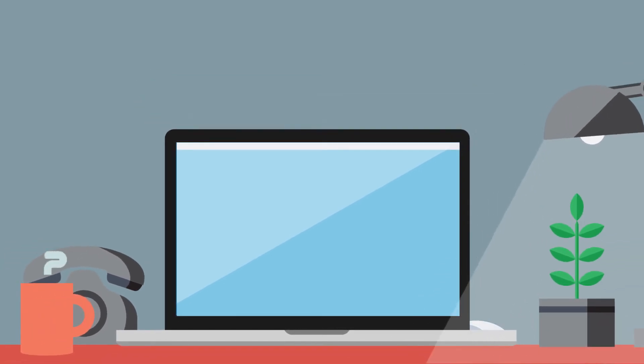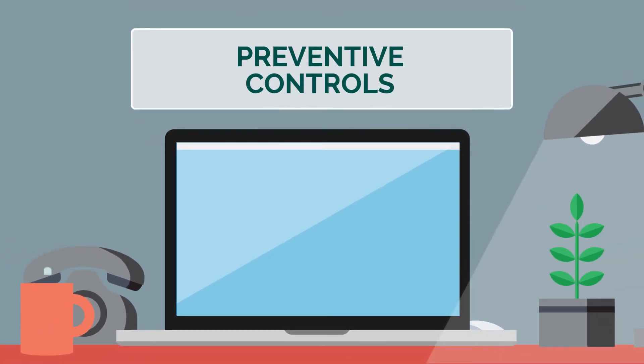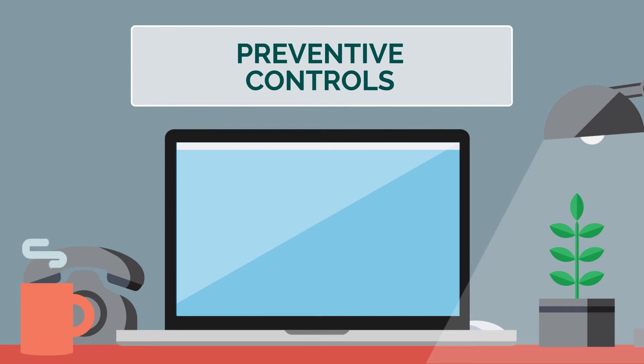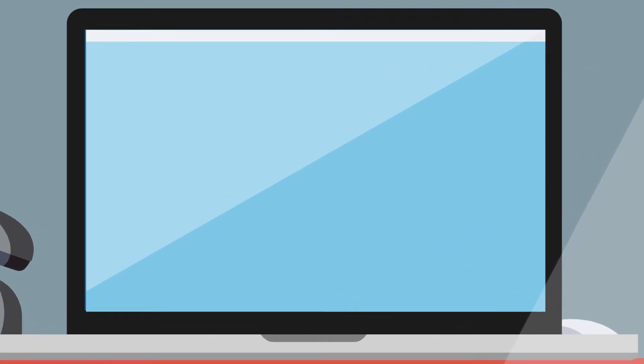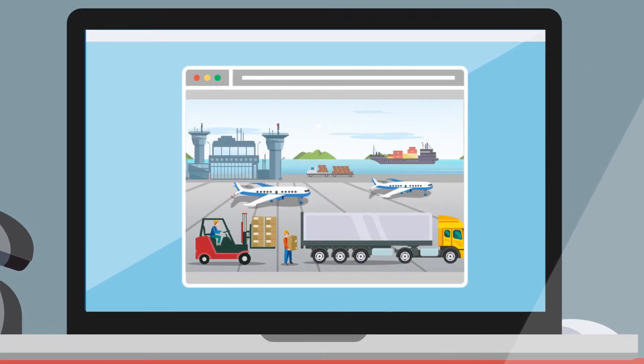To be eligible to export food under your license, you need to have preventive controls in place to make sure your food is safe before it leaves Canada. Three guiding principles are at the heart of preventive controls.